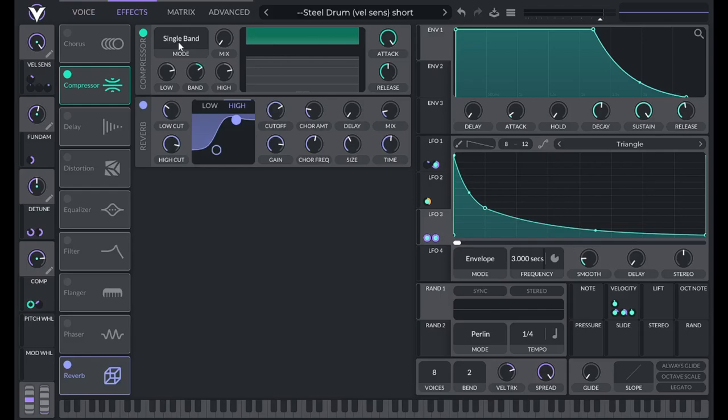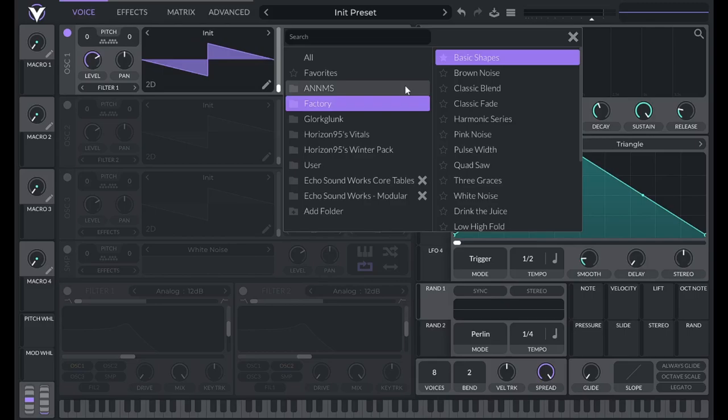In the effects, I'm using a single band compressor to give it a little bit more punch, and then I'm adding a reverb.